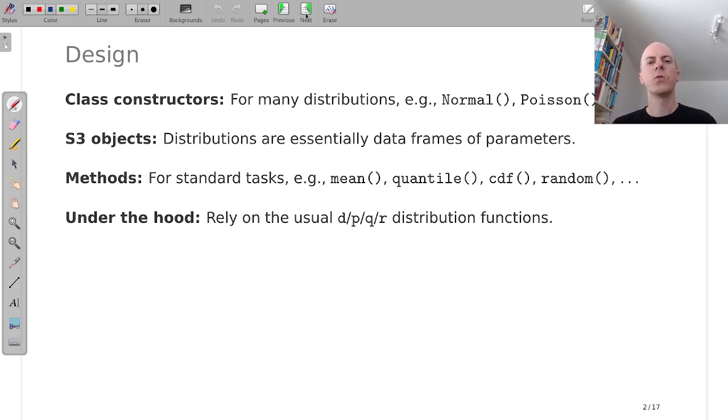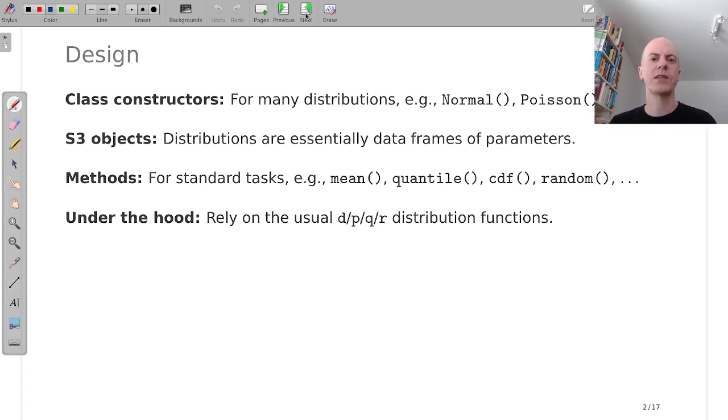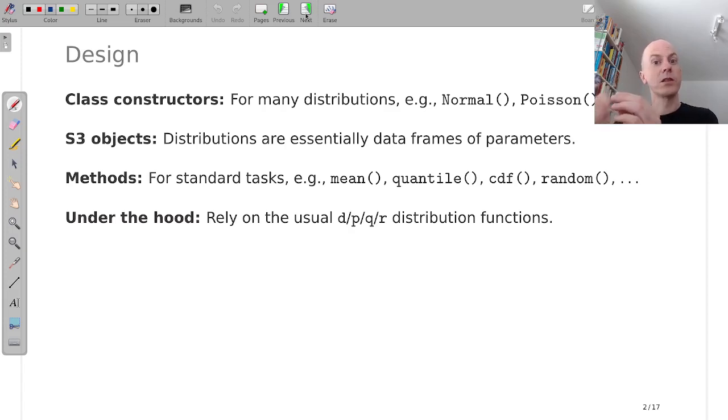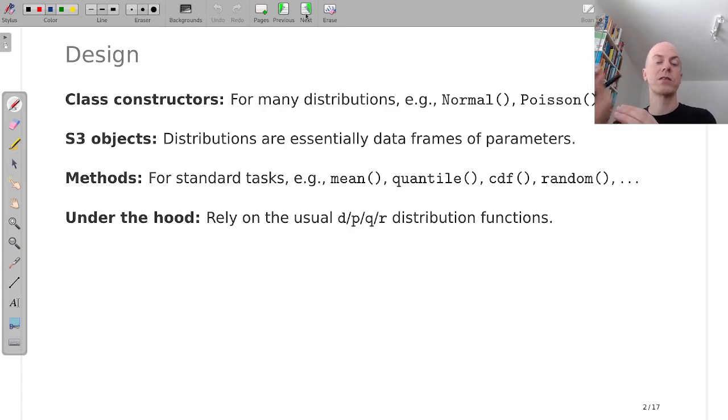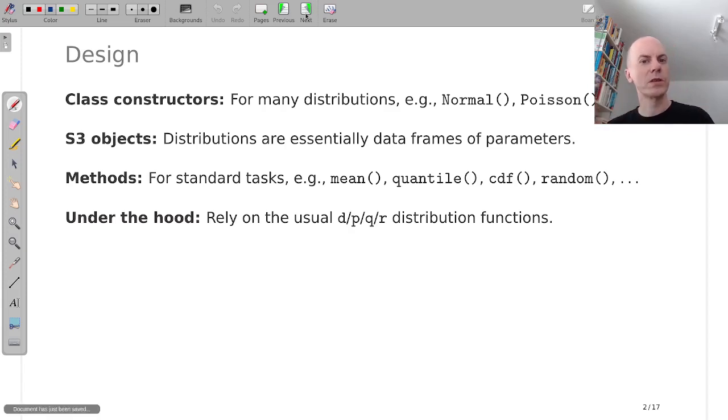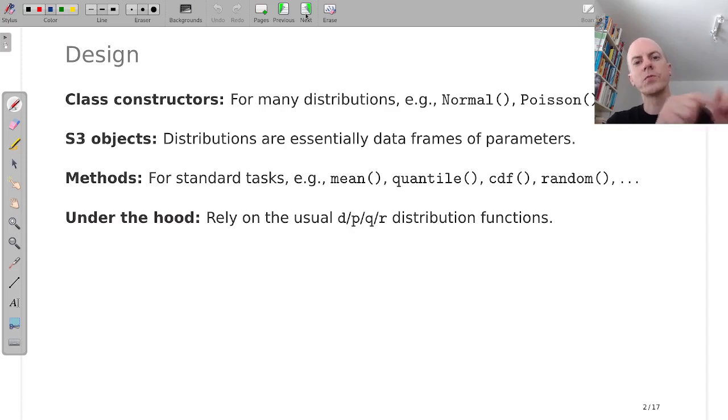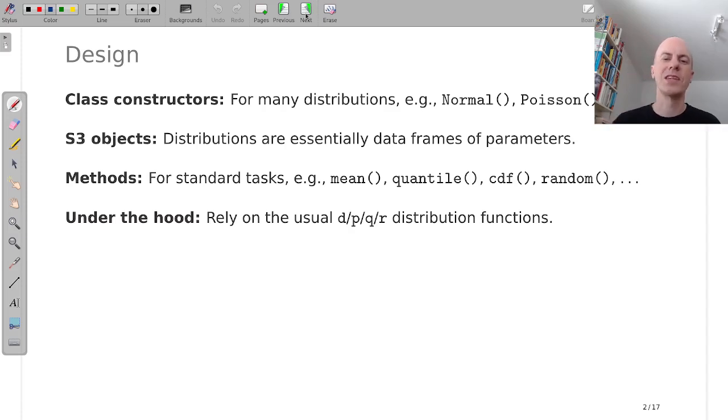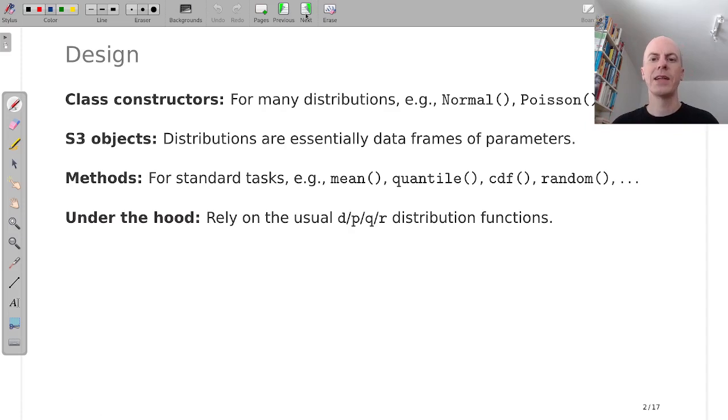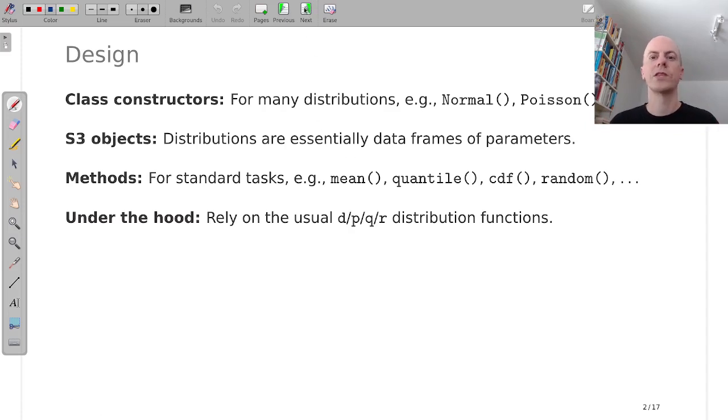But we give it a different interface, an object-oriented interface where you have the object that knows which distribution it is and then you can extract the standard quantities. Whereas with the standard functions you always need to pick the function for the specific distribution. So you need to pick dnorm or dbinom and so on. And that is separated now into two steps.